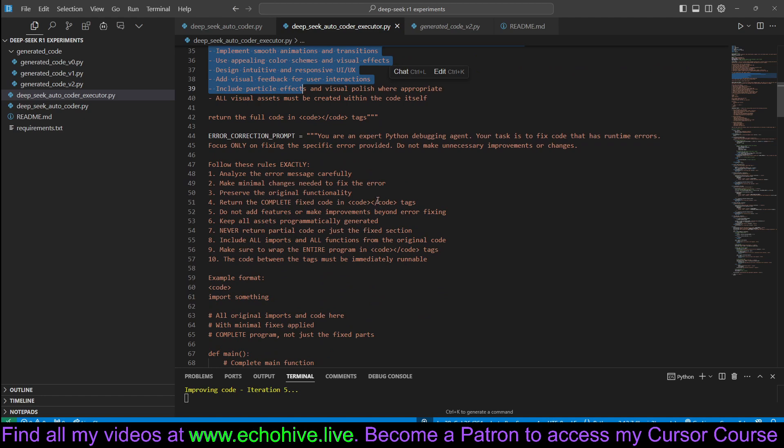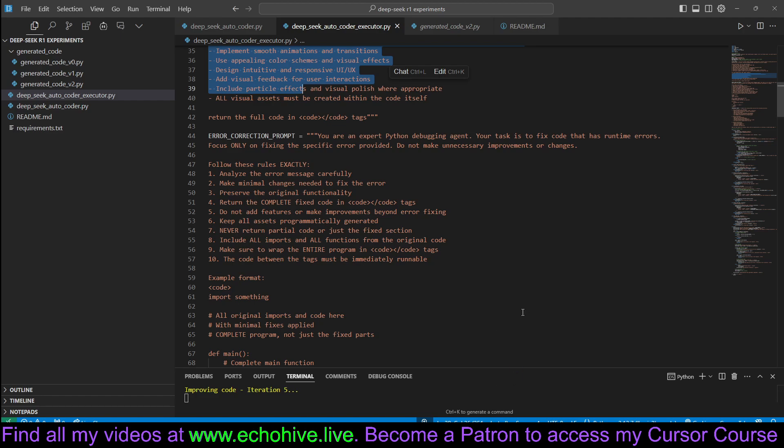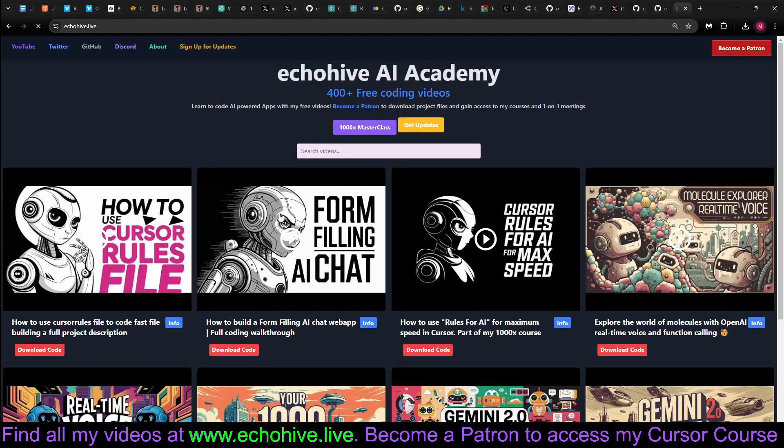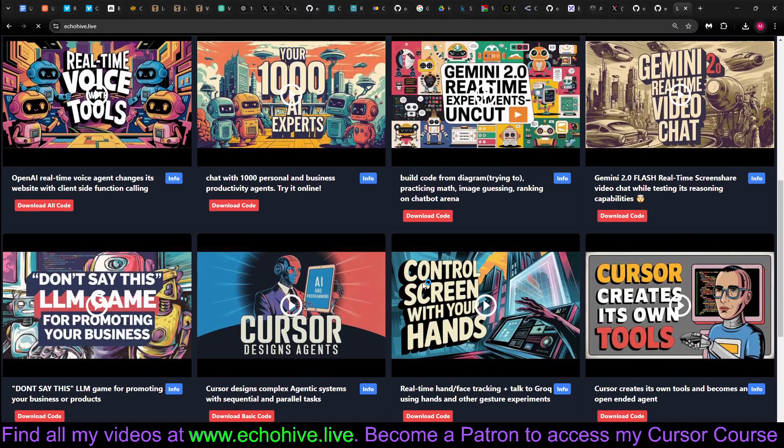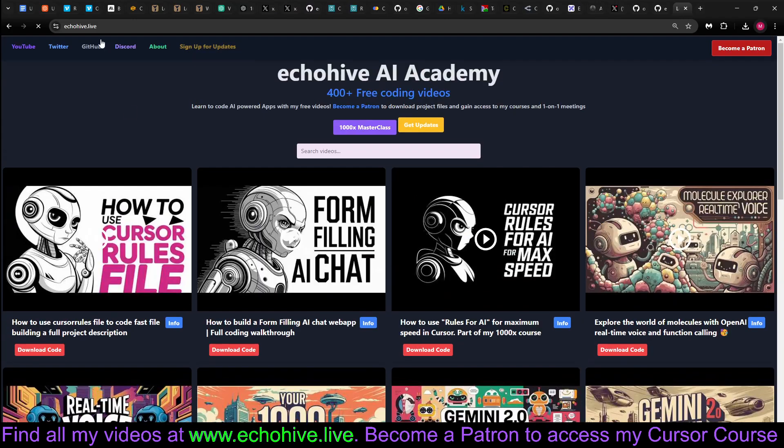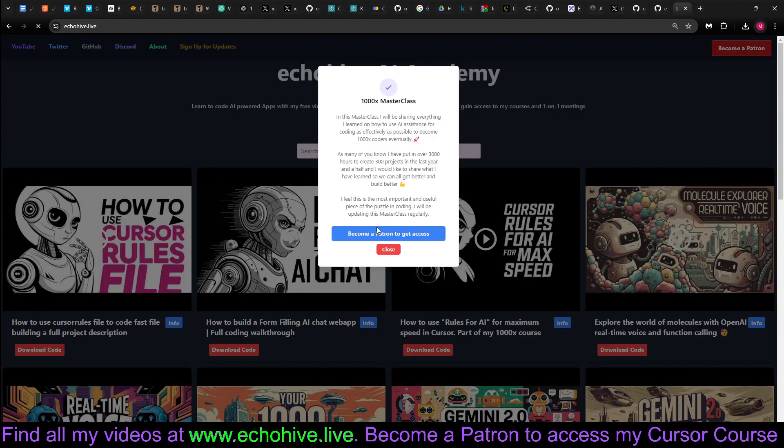By the way, if you yourself want to learn how to code better, I do code in cursor, and actually, I coded both of these files using cursor. I do have a cursor course, which I highly recommend. You can also find all my videos at my website, echoHive.live.